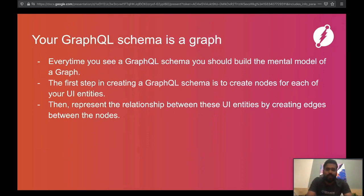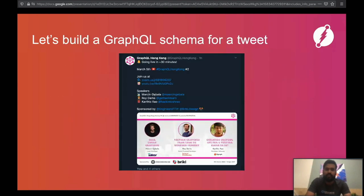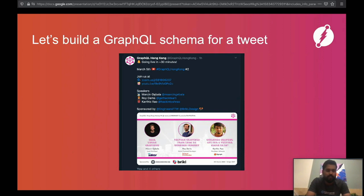Most viewers are already familiar with GraphQL schema. A GraphQL schema essentially represents a graph, so next time you look at a GraphQL schema, remember that what you're looking at is a graph — your application data graph. Let's learn a bit more about how a GraphQL schema represents a graph, and let's do a live exercise by composing a GraphQL schema for a tweet.